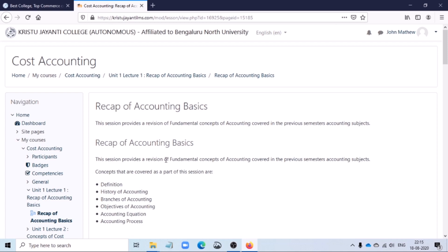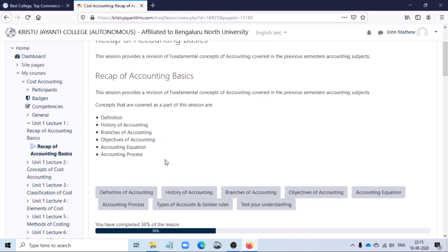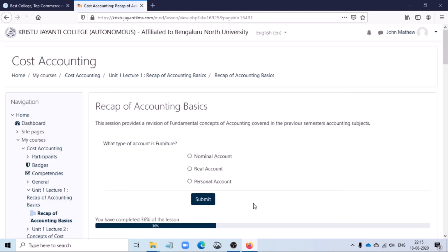At the end of each content, your course teacher would have designed a quiz to evaluate your understanding of accessing and reading through the resources. It is mandatory for you to answer the questions such that you could progress within the course.